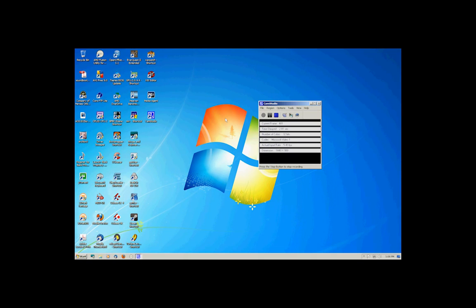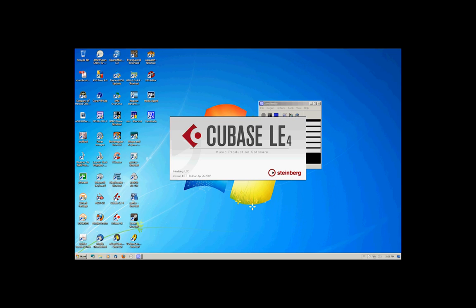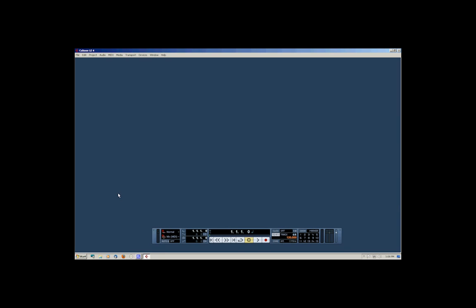Hello, this is Douglas Beard for Web 233. I'm going to do a very short limited tutorial on Cubase LE4 — how to create a virtual instrument track. This tutorial is short because CamStudio cannot do the full nine minutes that I need for this assignment, so this will be very fast and hopefully very intuitive to getting someone started in the process of using Cubase LE4.